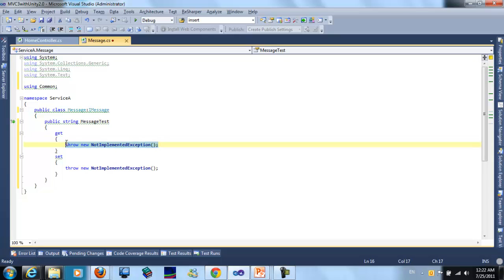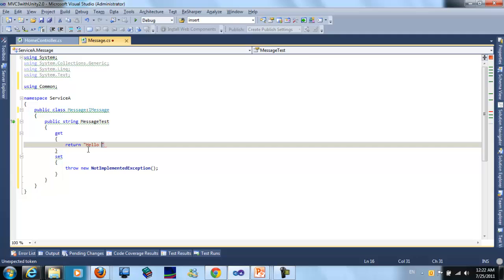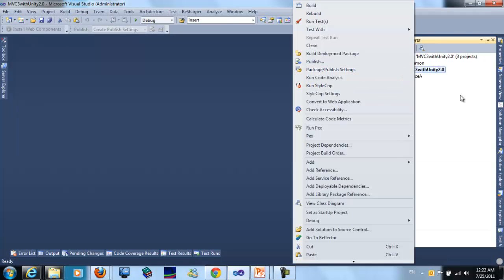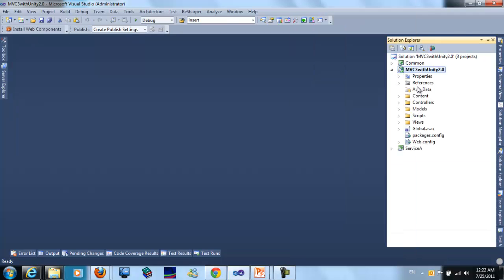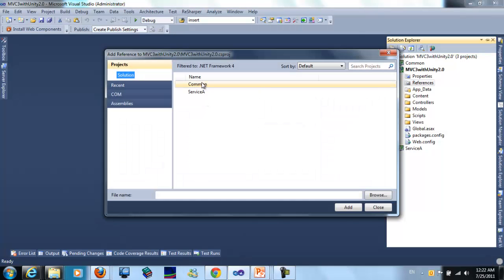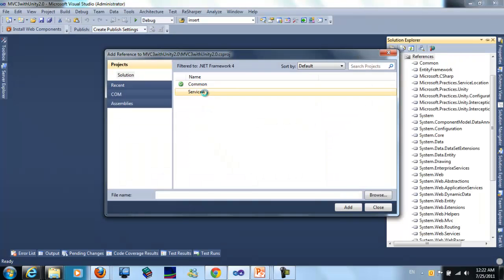I just return "Hello from Service A". I don't need that here. The MVC3 project will need a reference to the command and Service A projects.